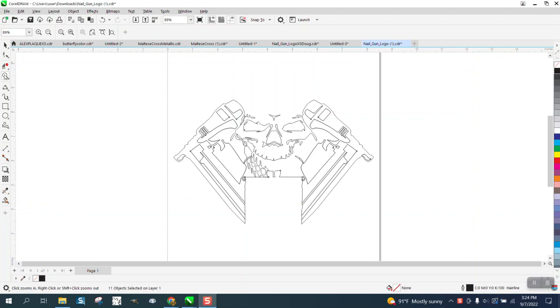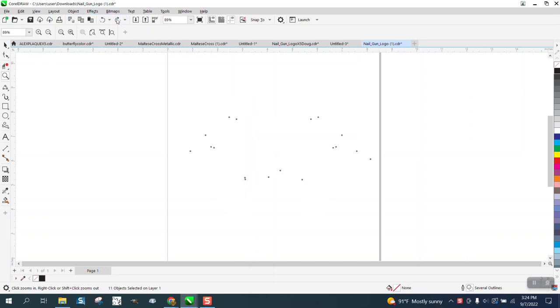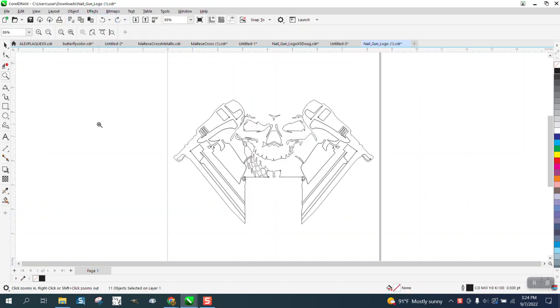Hi, it's me again with CorelDraw Tips and Tricks. Somebody sent me this graphic and they're having trouble welding it together. I'm a little bit confused, but I'm going to make it all one piece to cut out on vinyl.